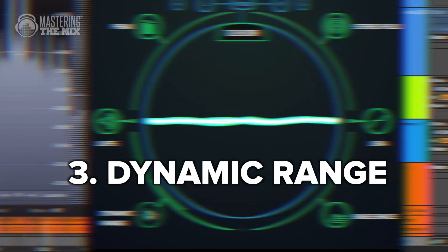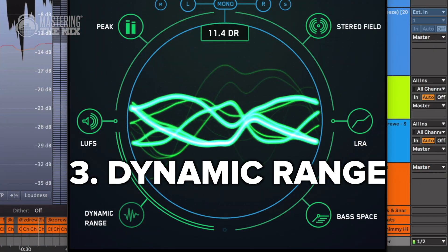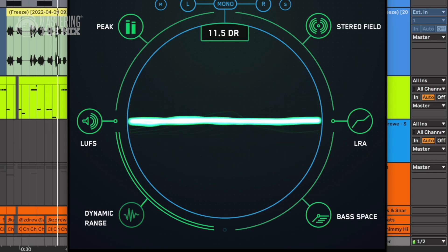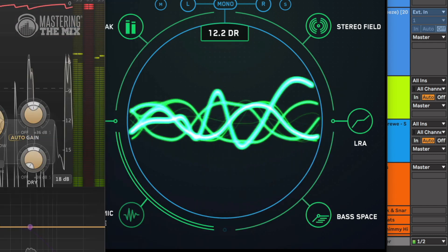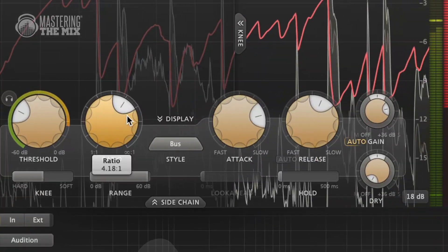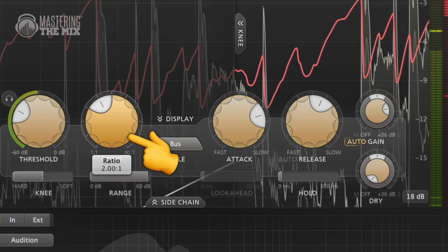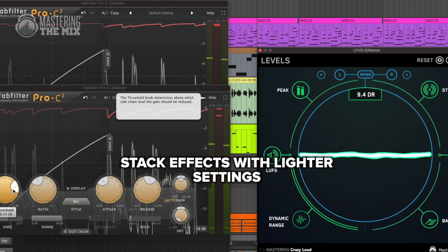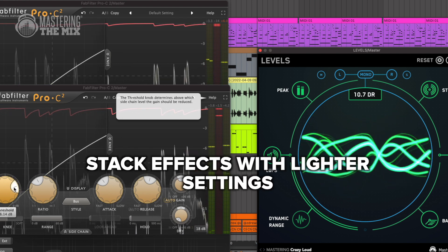Nowadays music producers often forget about dynamic range. Keep in mind that it's not related to how loud your track is — getting a healthy dynamic range is highly related to how much your audio is compressed. The lower the number, the less dynamic range you have, and that also translates to less clarity and punch. Try not to squash your tracks with compression ratios higher than 4:1 and aggressive limiting. You will get better results by stacking two compressors or limiters with lighter settings.